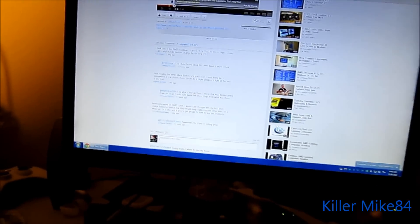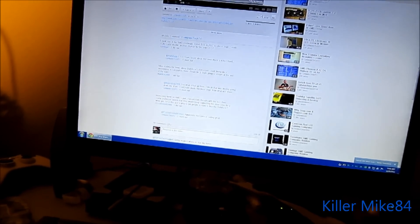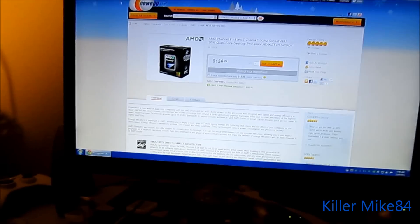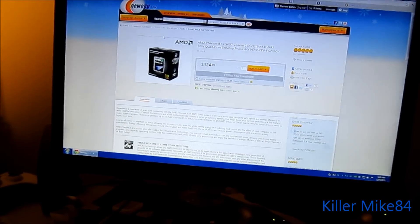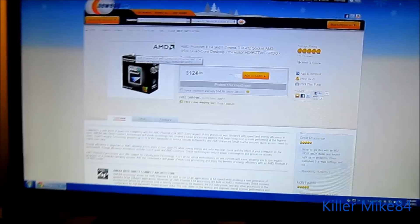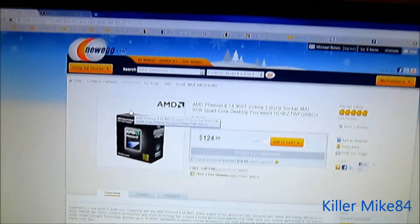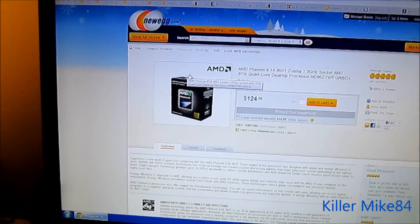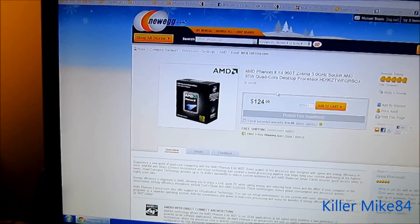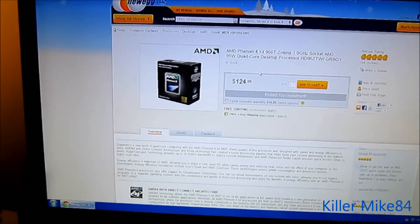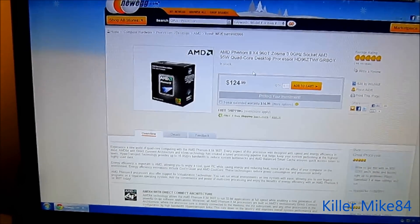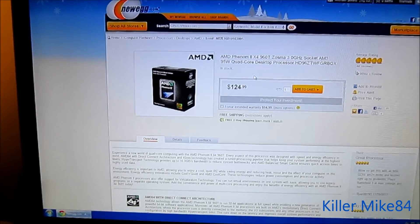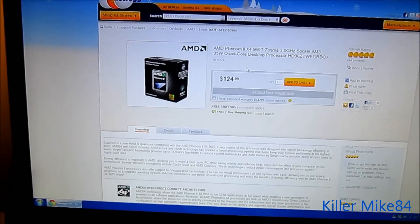But anyway, I wanted to tell you, actually I went looking around for this processor and was able to find it at Newegg for $124.99, better than the Phenom2 X4 955.